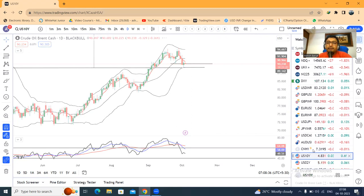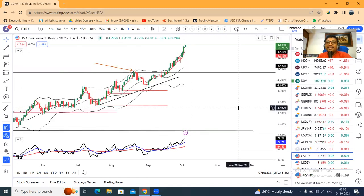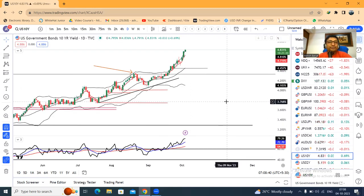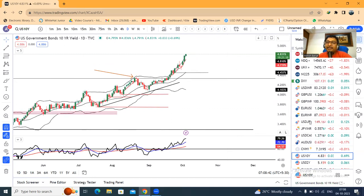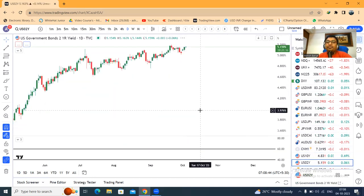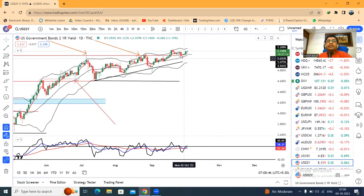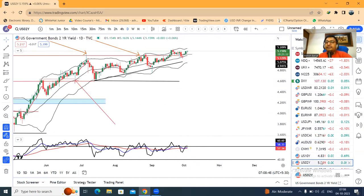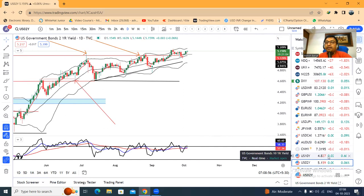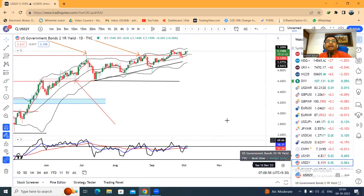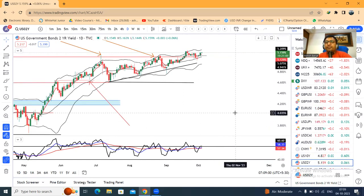US 10-year treasury is at 4.83% — it has been moving higher. The 2-year is at 5.16%, but it's not moving as fast. This is the reason the inverted yield curve difference — two-year versus ten-year — is slowly narrowing. The difference has come down to around 33 basis points, which is a little bit positive among all the negative US rate-related events.